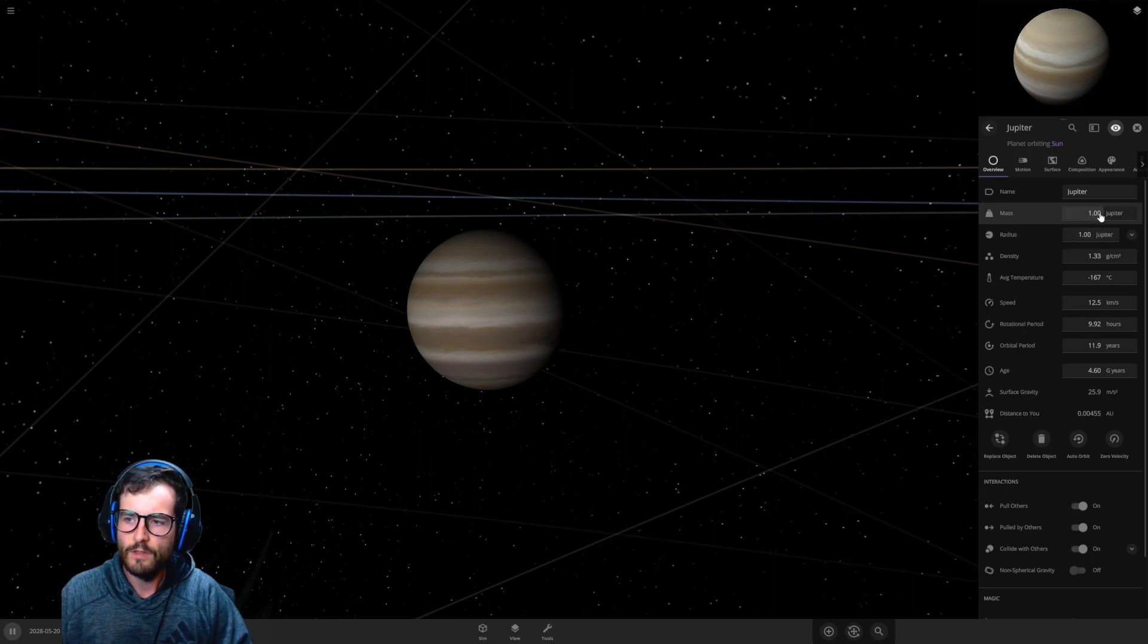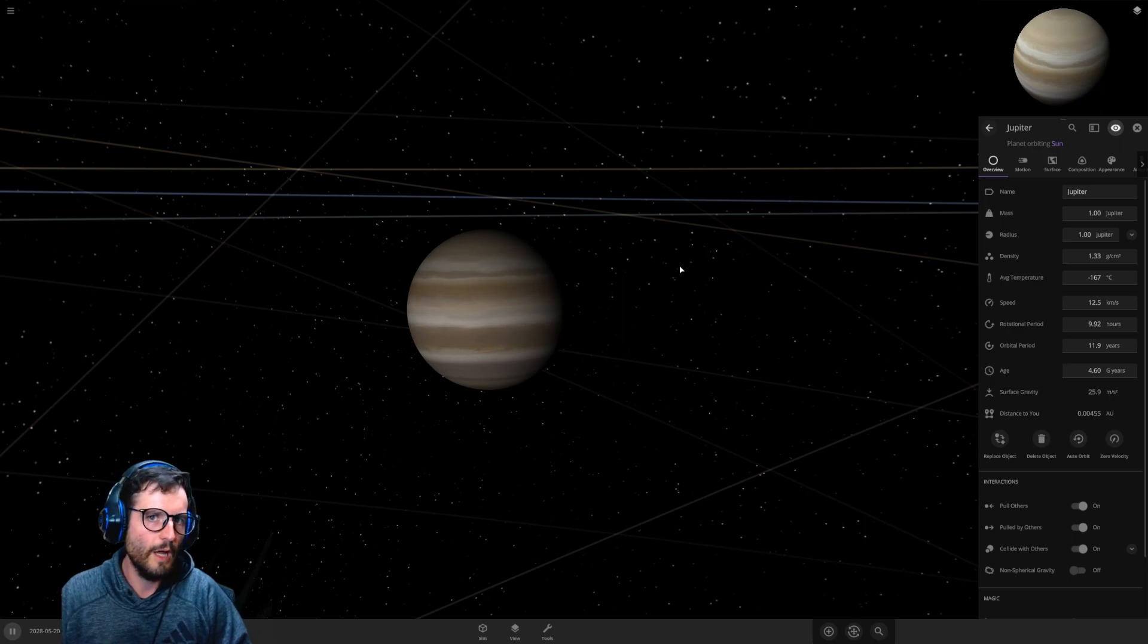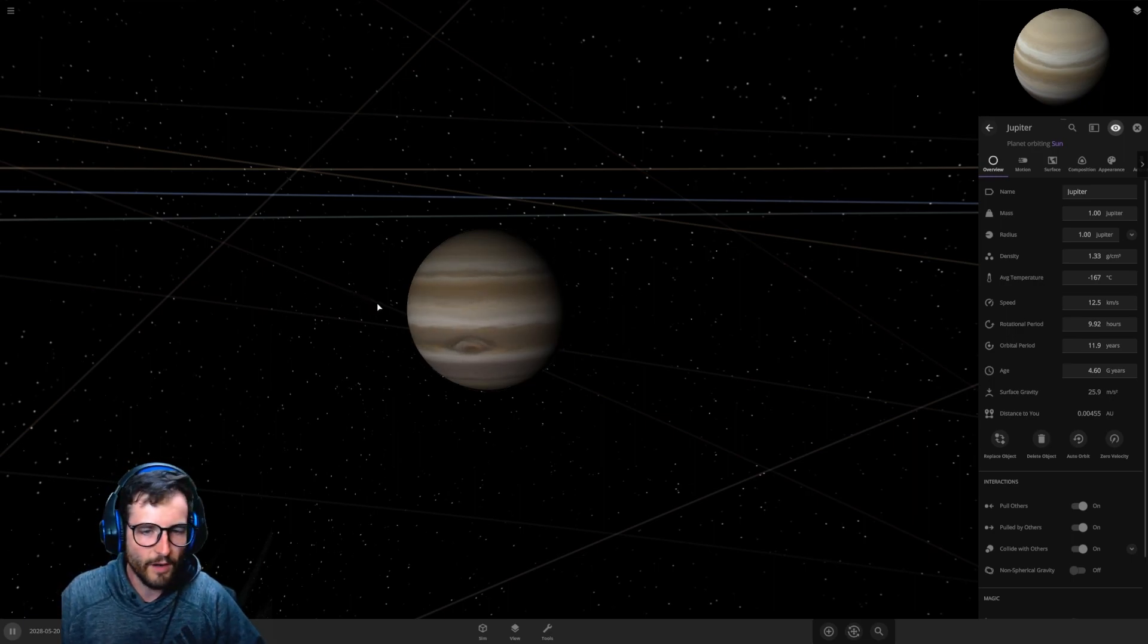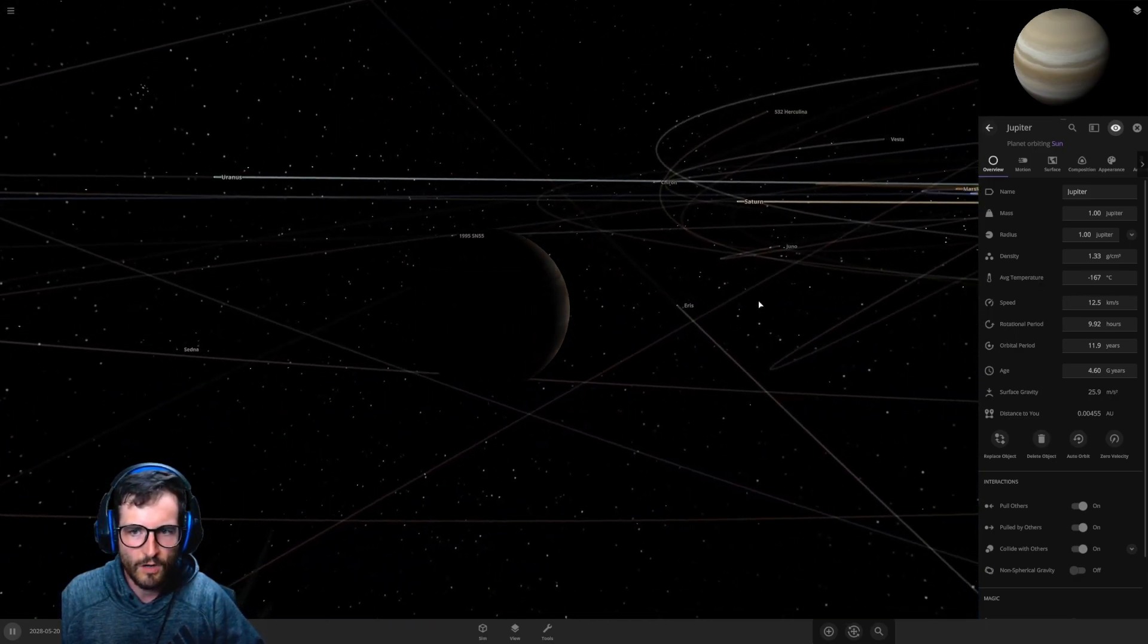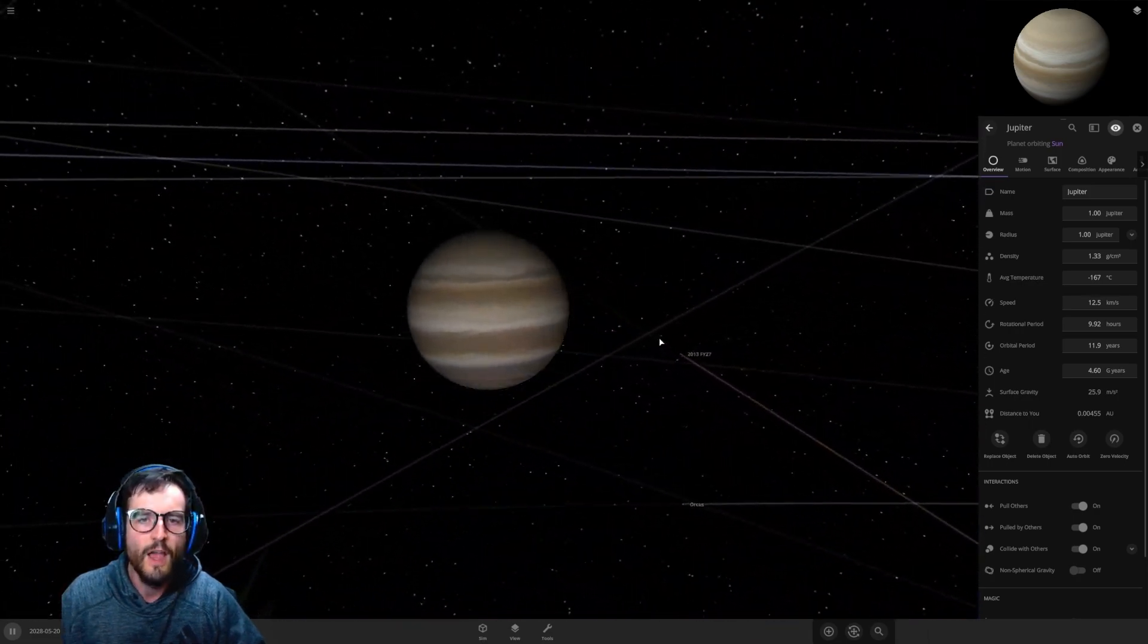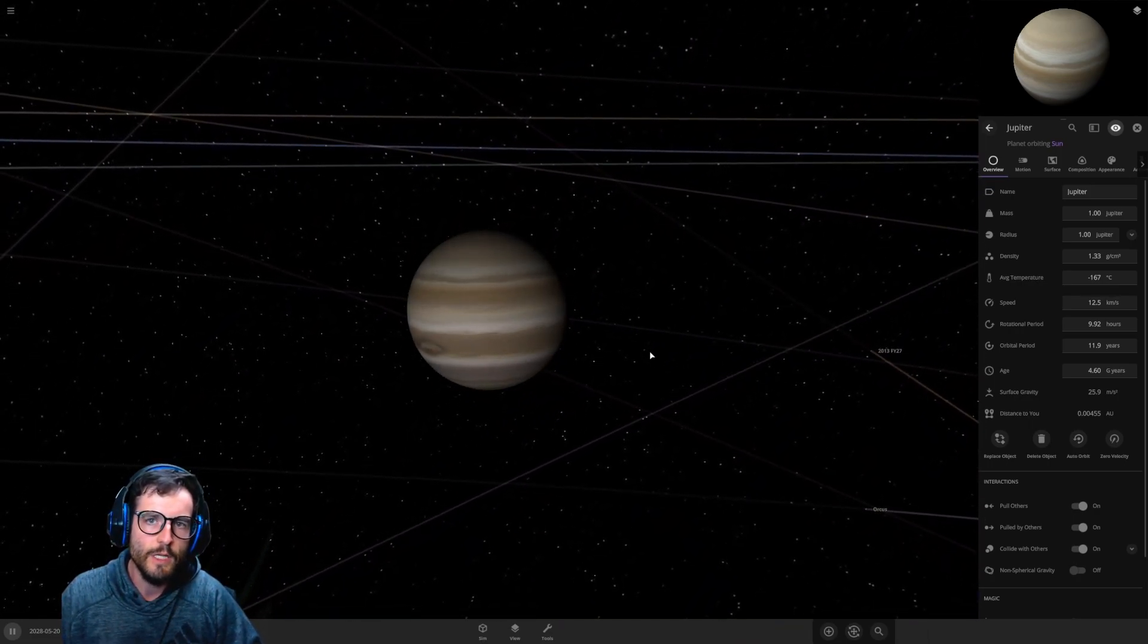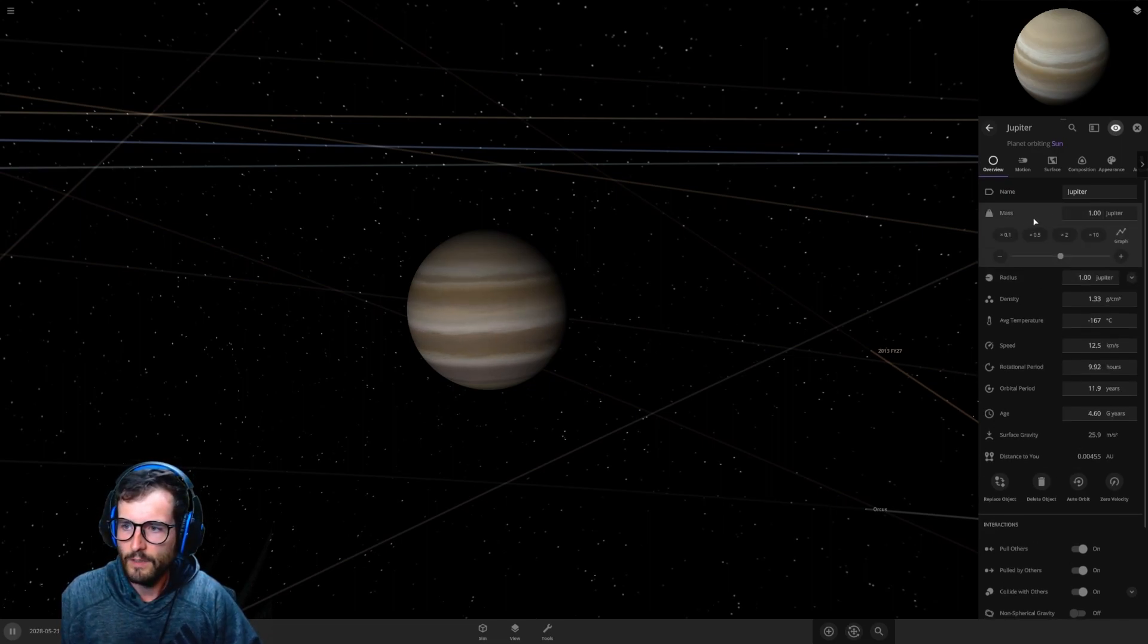Really all we should have to do to Jupiter to turn it into a star is increase the mass. Currently it's one Jupiter, but if we increase the mass and get Jupiter bigger and bigger, the gravity should eventually pull itself in and start star fusion and turn it into a sun. So the question is, how much bigger does Jupiter need to be to turn into a star?